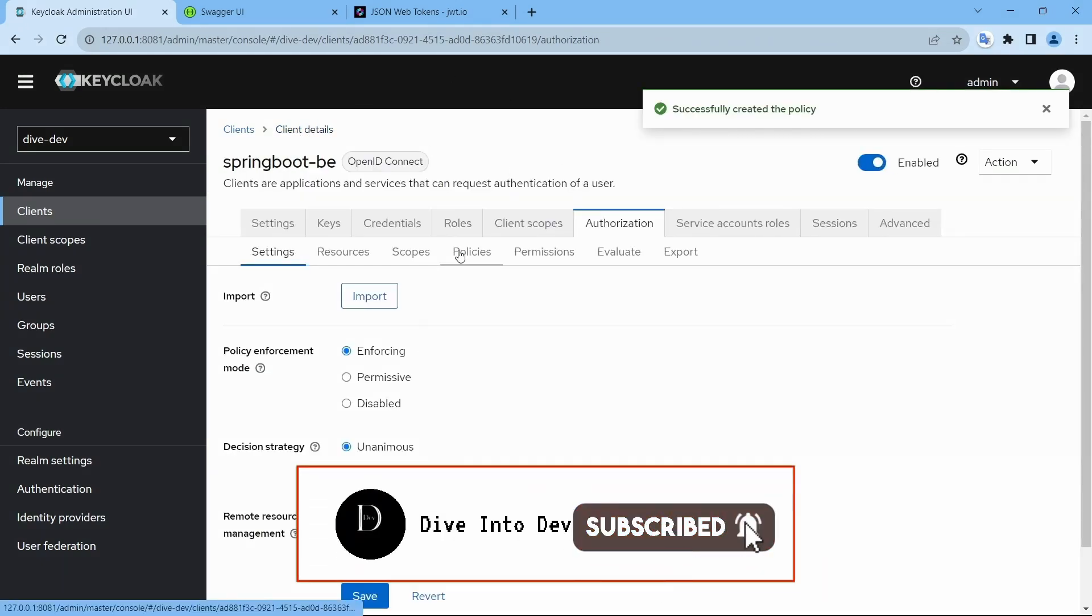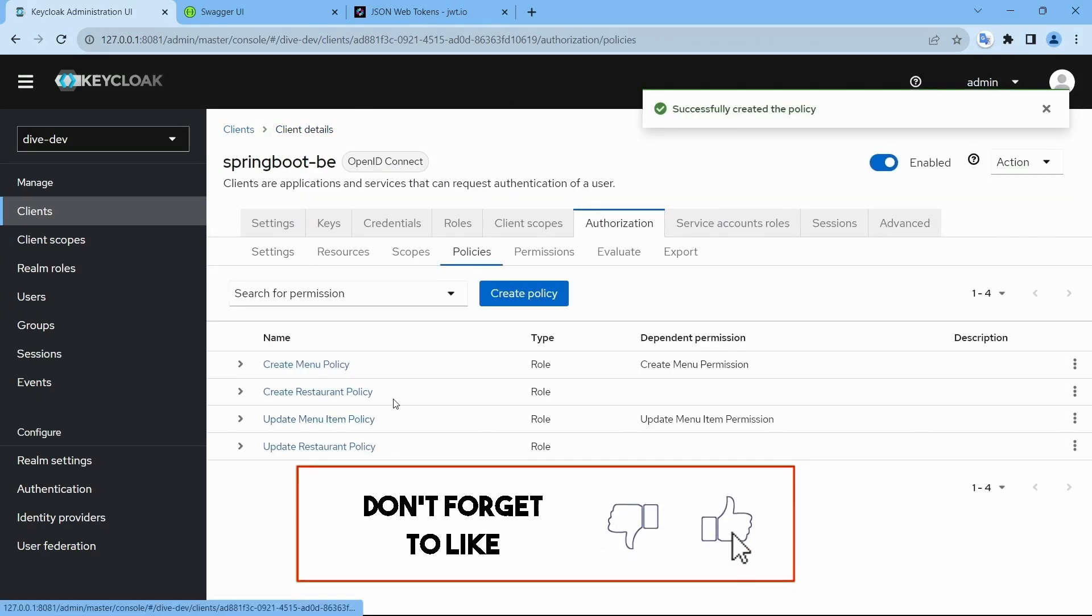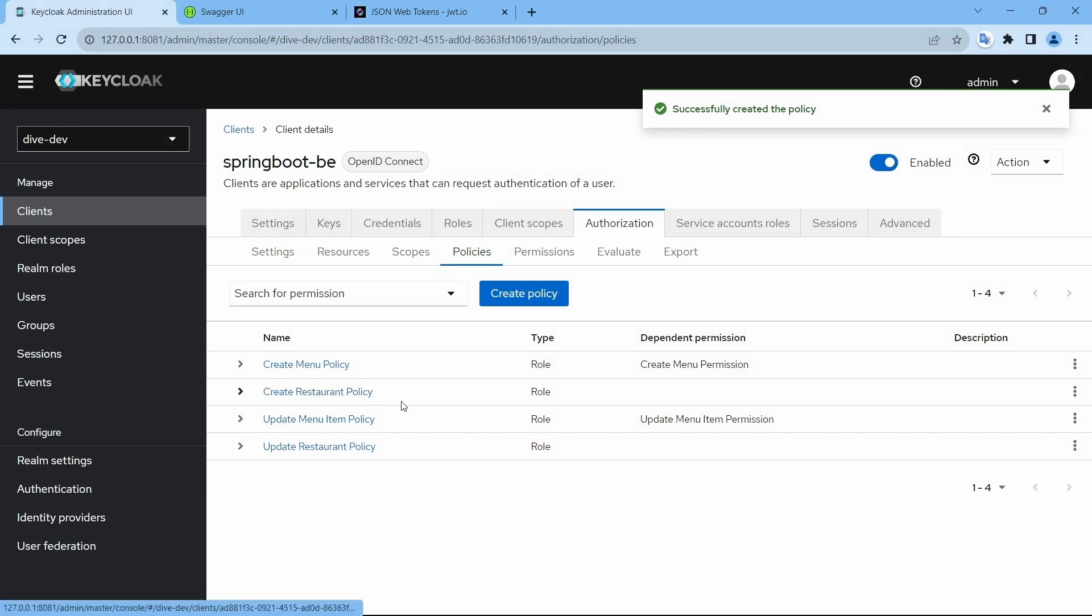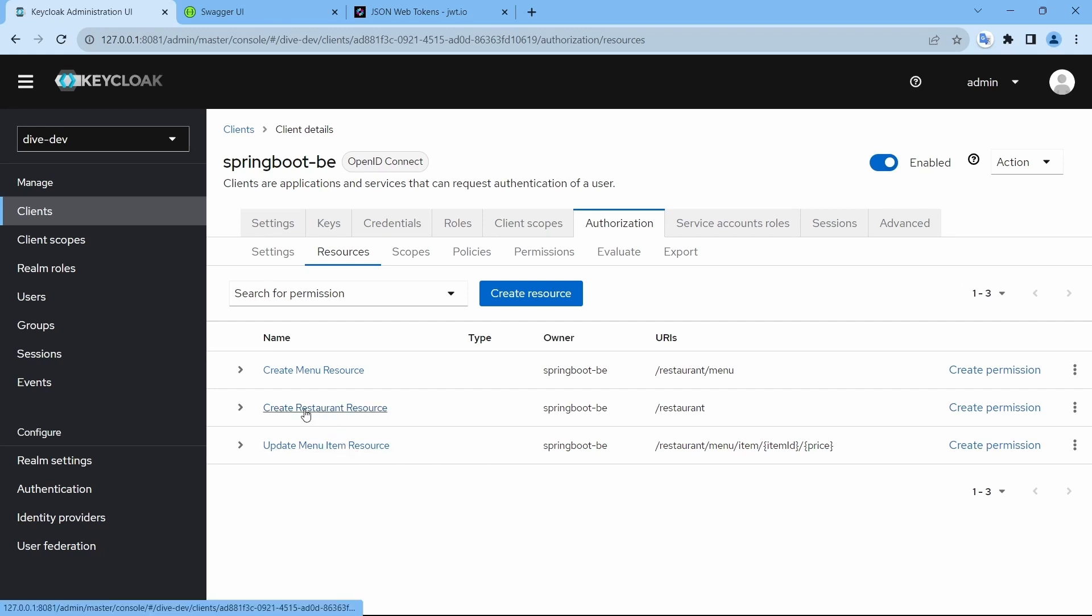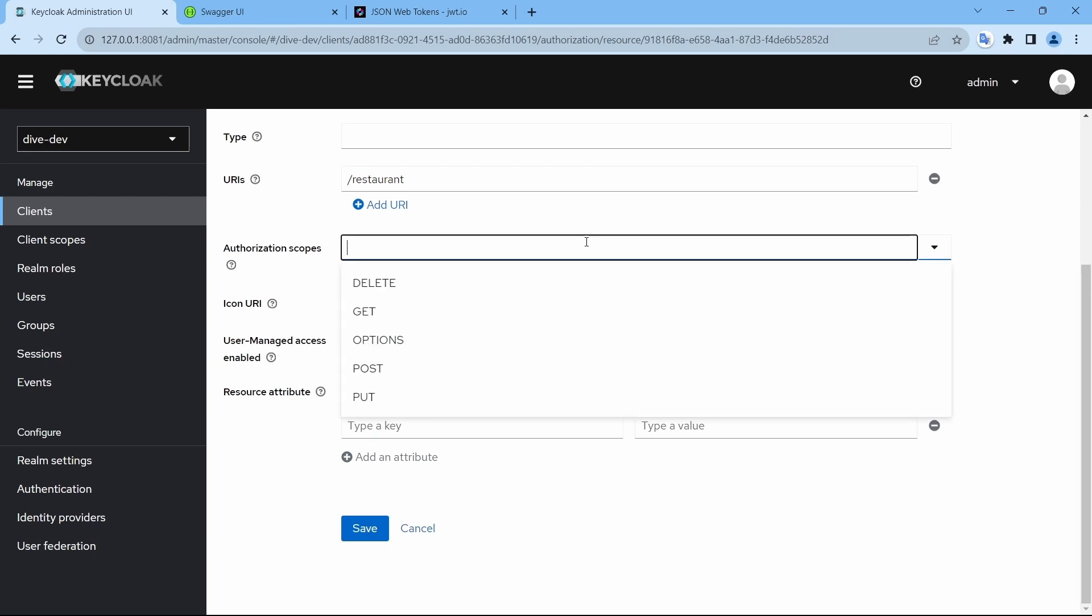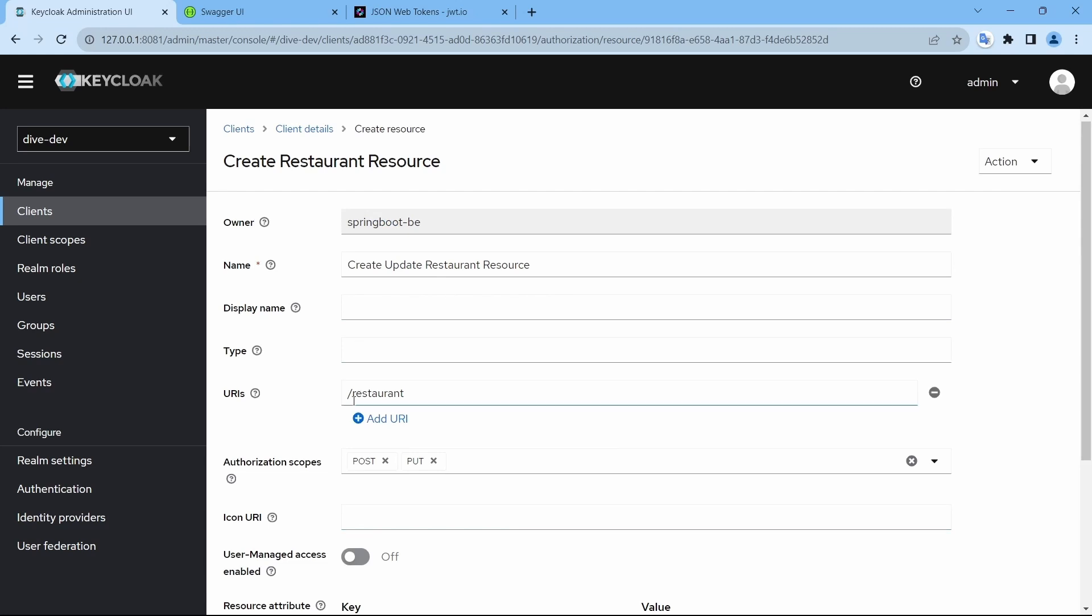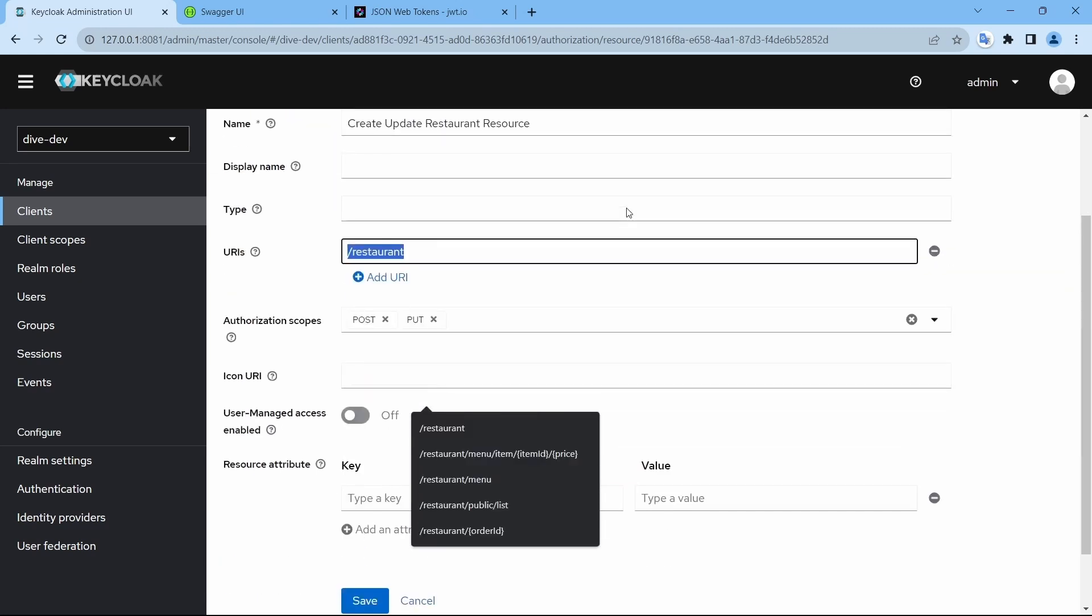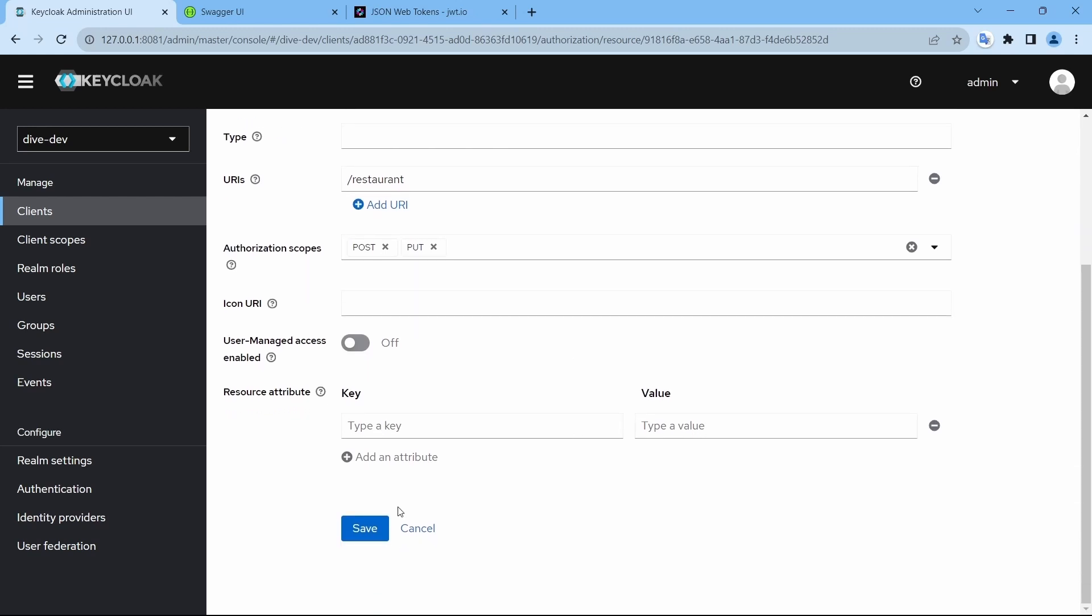So we have two policies over here: create restaurant policy and update restaurant policy. And the resource is not going to change but I'll just update the name: create update. And authorization scopes. What were the scopes for us? POST as well as PUT. So this REST API resource can be used for PUT as well as POST request. Save.